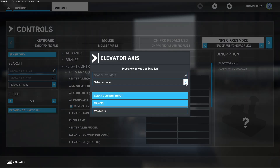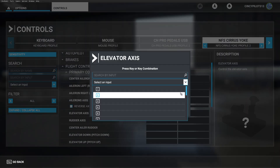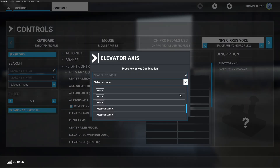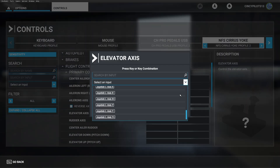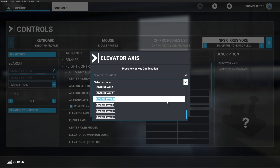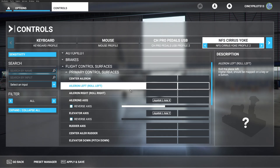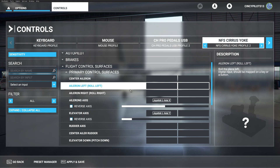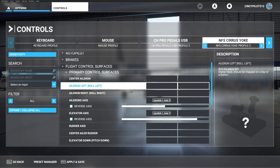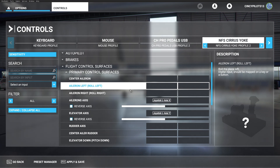Next, we're going to do the elevator axes, and we know that will be left axis Y. Let's go ahead and test it by pulling full back and pushing full forward. We've got ailerons and elevator taken care of.